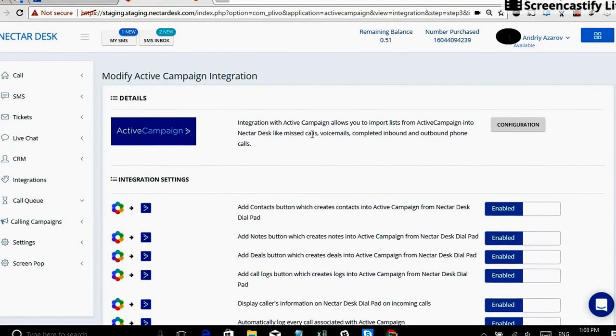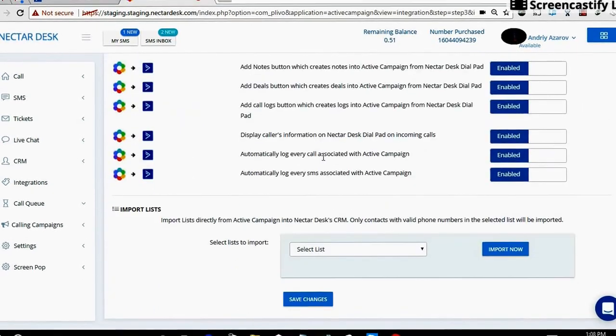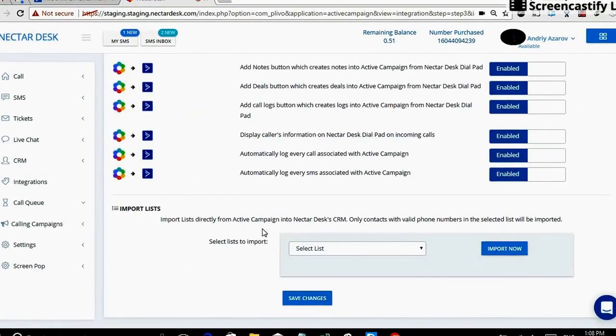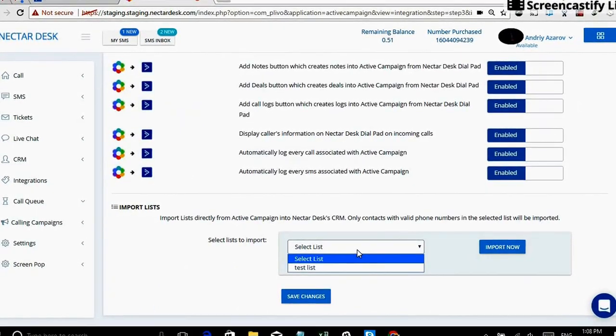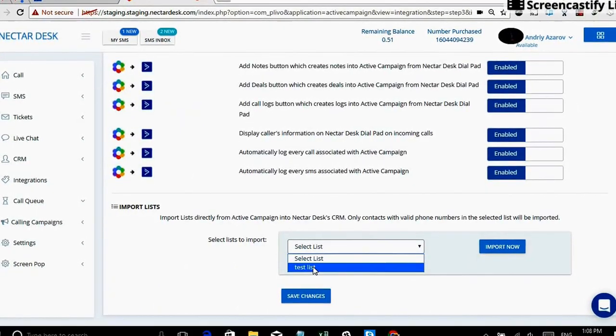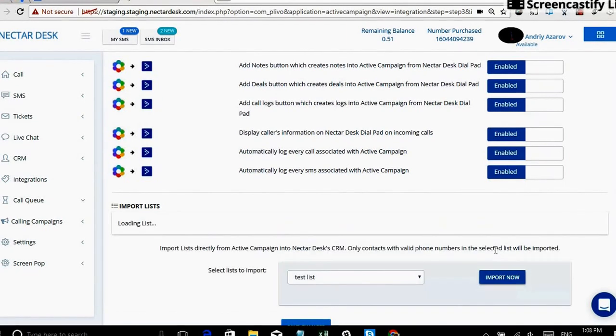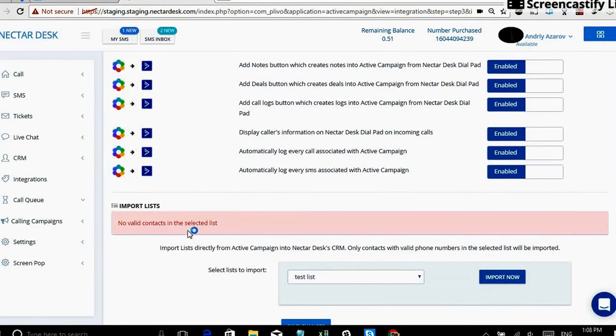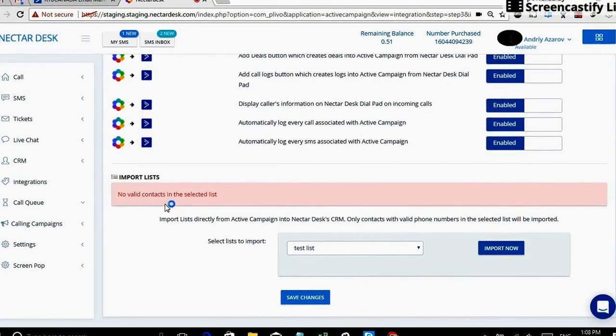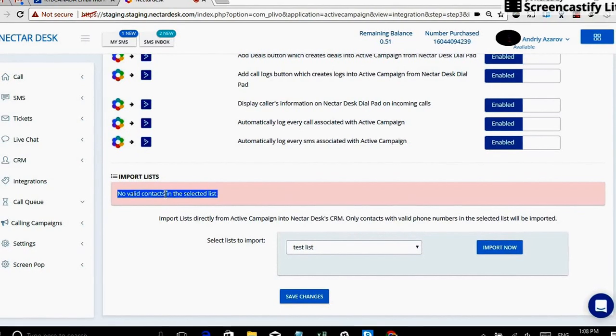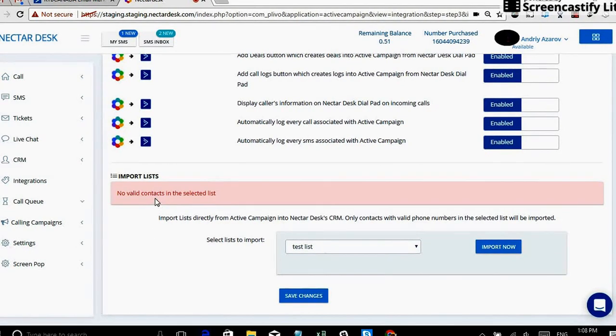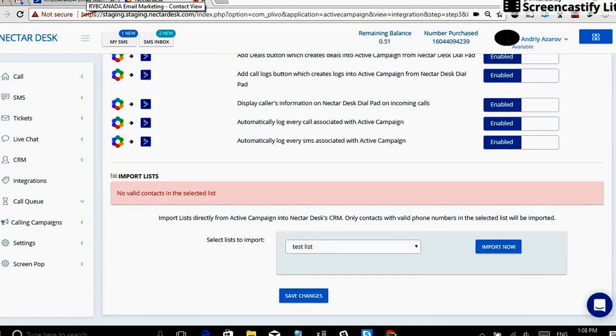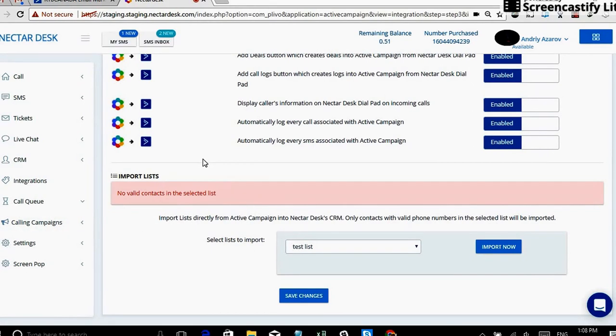So if you go to your ActiveCampaign next to the settings, and here at the bottom, you can select existing lists, which we have test list, and click on import now and it's gonna get imported. So this list is empty right now. But with the marketing automation, every deal we can automatically add into a particular list. So this way, we could import it into Nectardesk and start dialing these people right away.